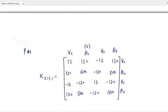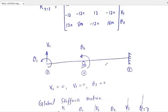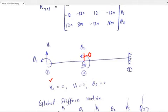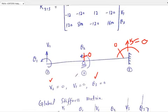After calculating member stiffness matrices, identify the boundary conditions. Because of the roller, vertical displacement V2 equals 0. Because of the fixed support, V3 equals 0 and theta 3 equals 0. The only unknown degrees of freedom are V1, theta 1, and theta 2.